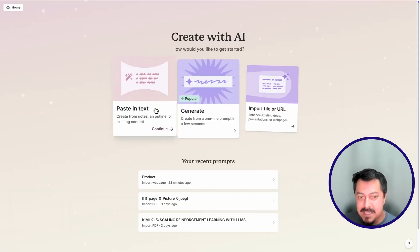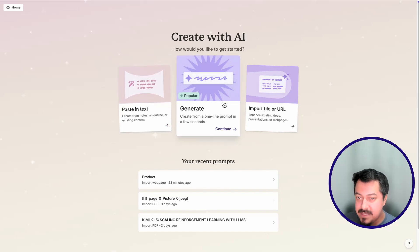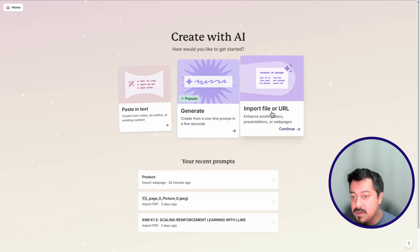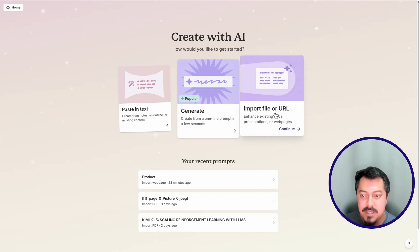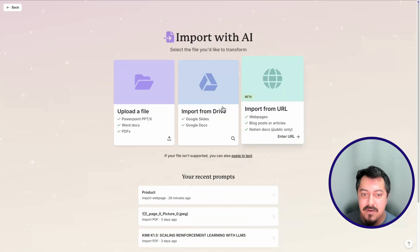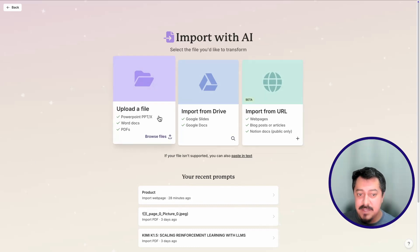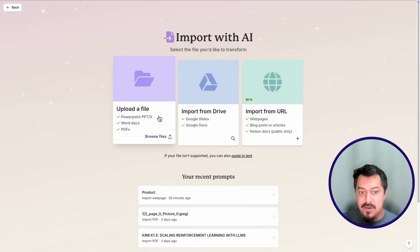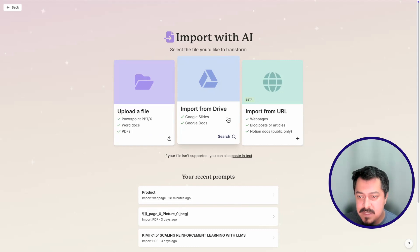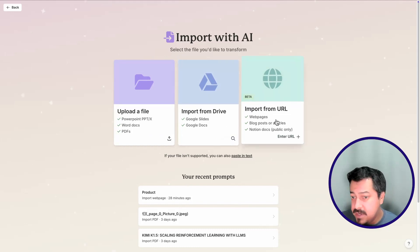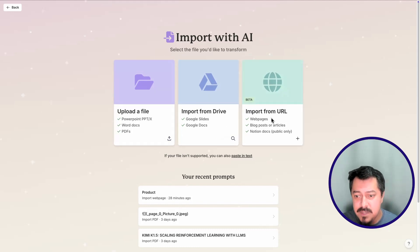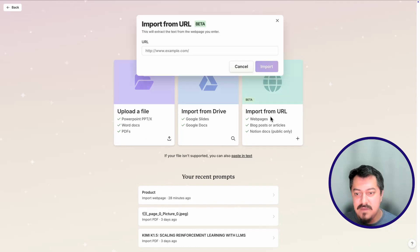There are different options: you can paste in text if you already have it, you can generate something which leverages the creative part of the AI system, or you can import any material you have. I'm going to click on 'Import File or URL.' You can upload a file — great for researchers who have a research paper to present at an academic conference — or import from Google Drive, or import content from a URL, which is in beta. I'll hit 'Import from URL' since I already have the URL.